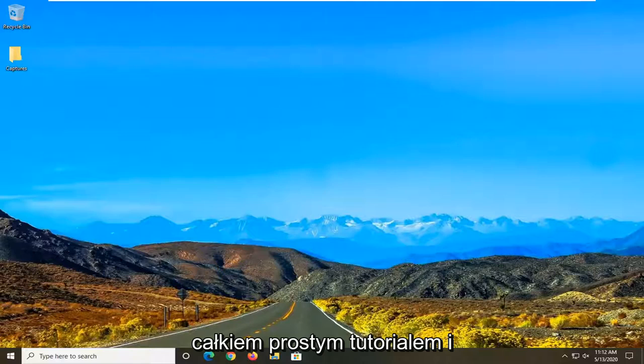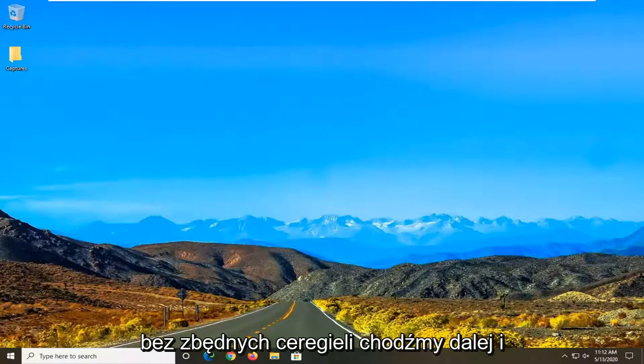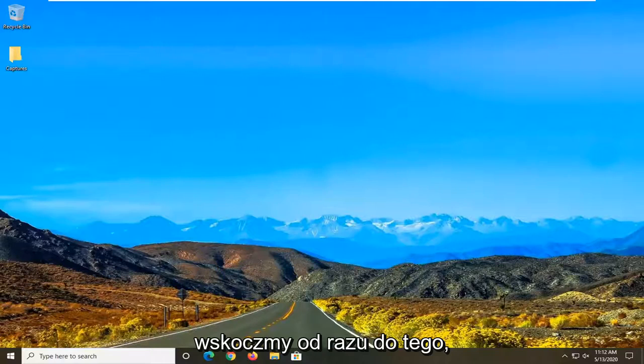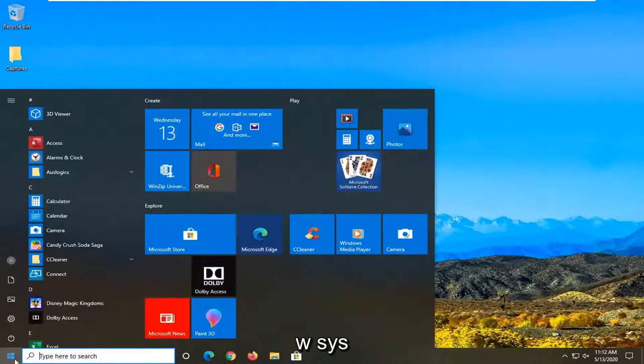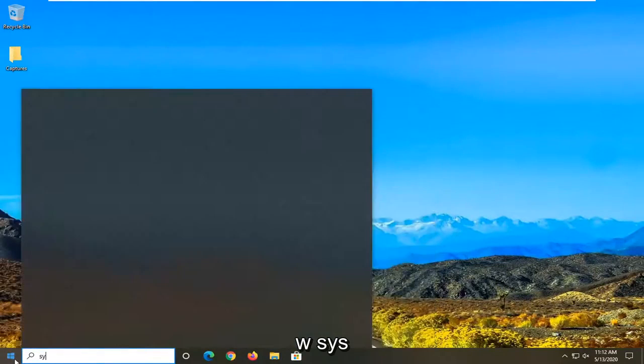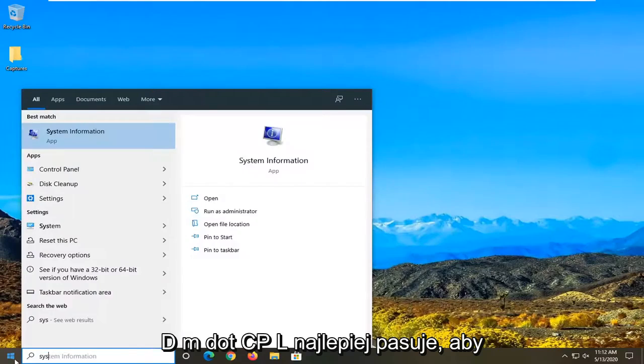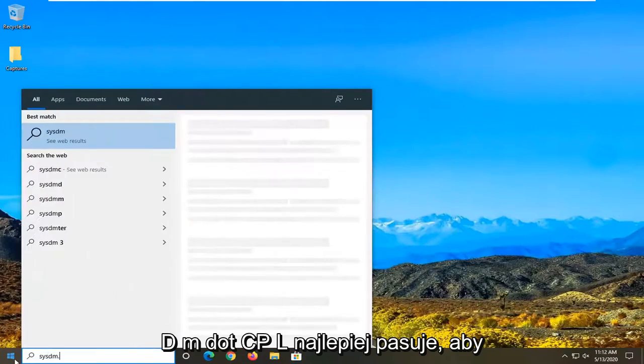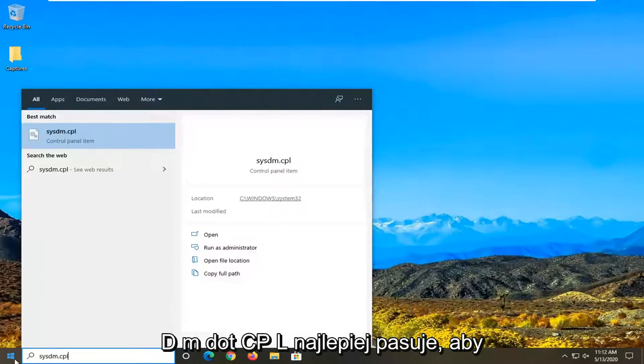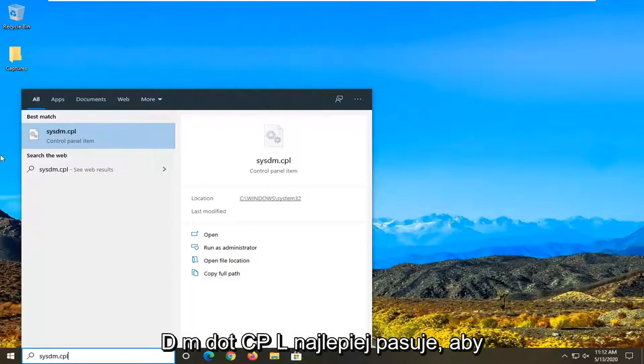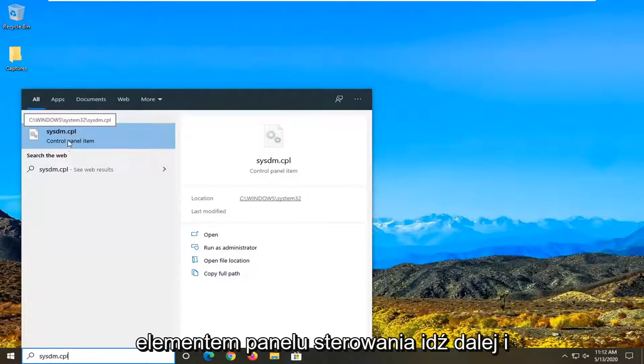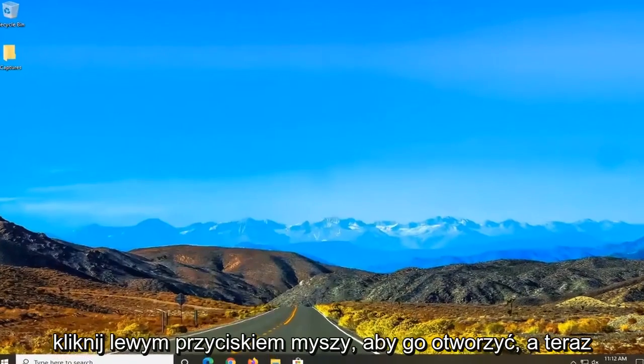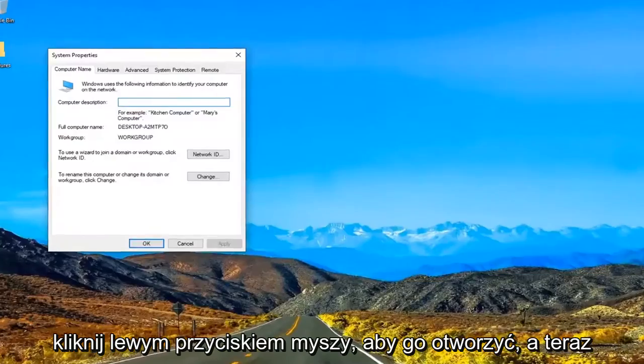So it should be a pretty straightforward tutorial guys. Without further ado, let's jump right into it. We're going to start by opening up the start menu. Type in sysdm.cpl. Best match to come back with sysdm.cpl right above control panel item. Go ahead and left click on that to open it up.